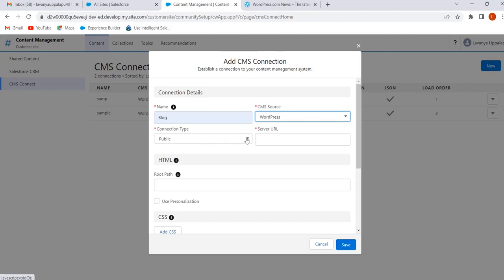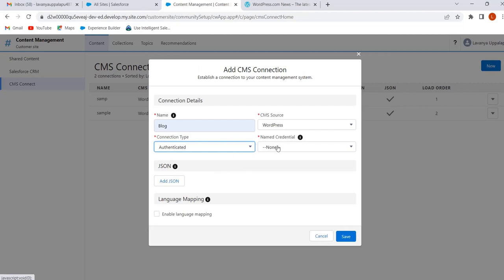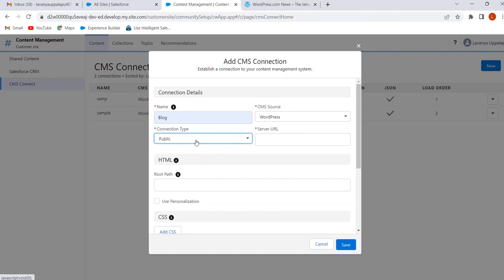Select the connection type — we can select Public or Authenticated. If we select Authenticated, we have to enter the Named Credential. To enter the Named Credential, we have to define the Named Credential of the external CMS site.